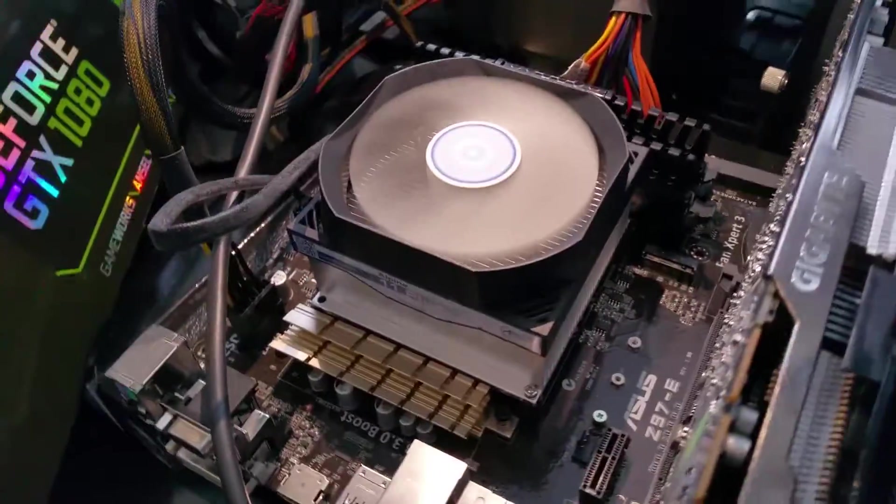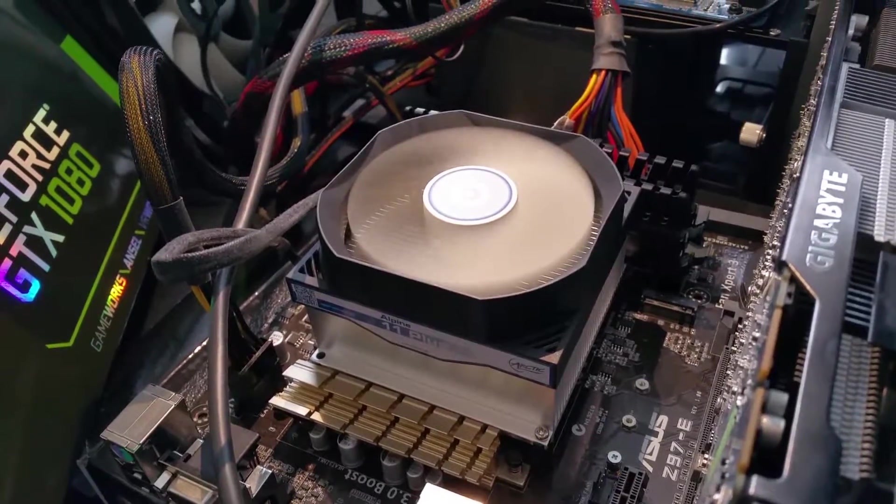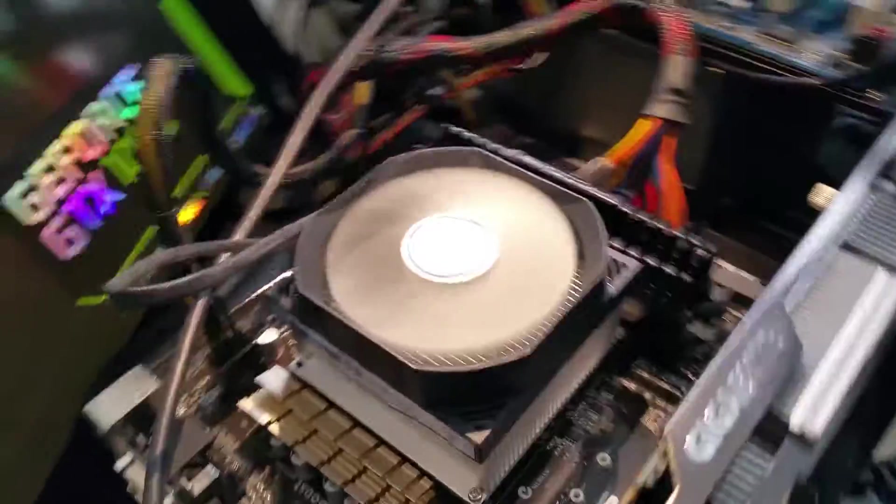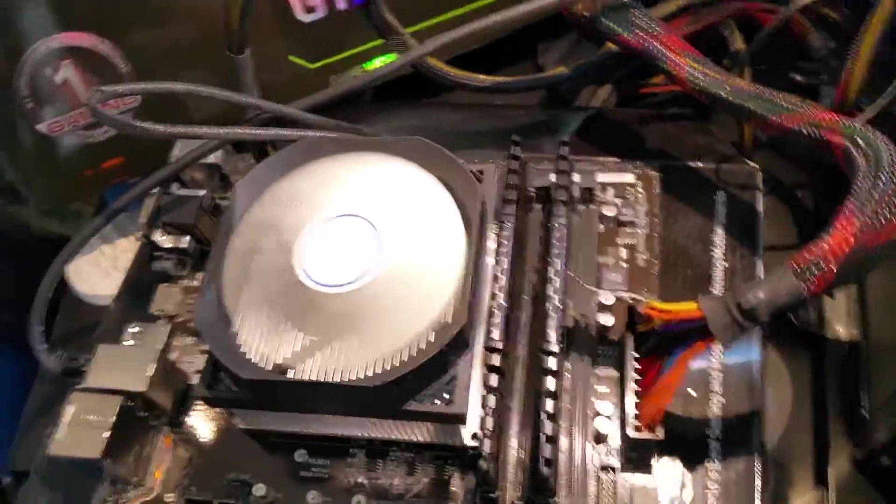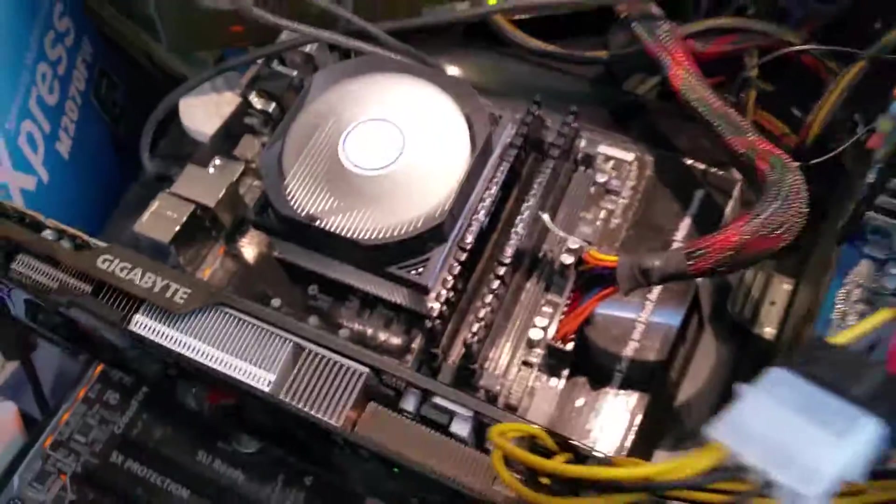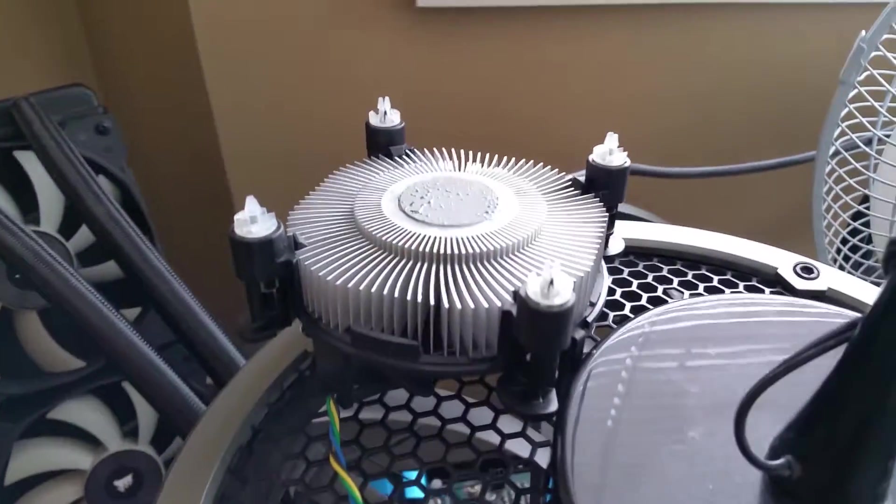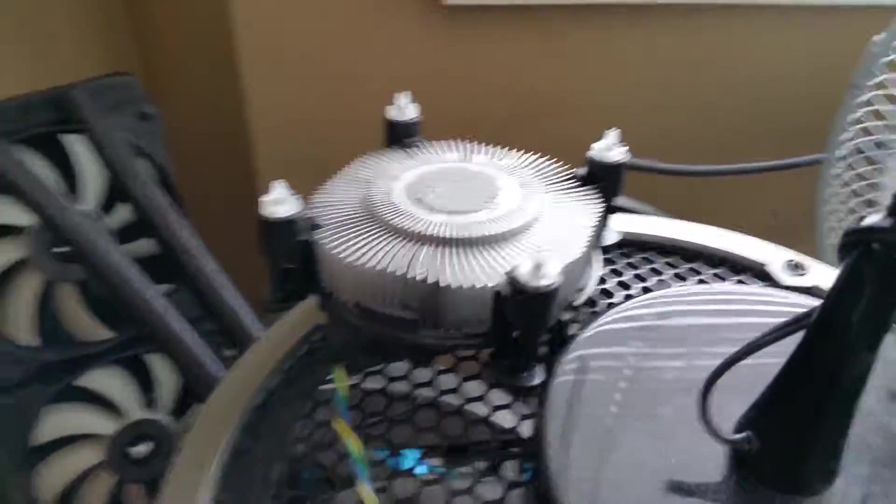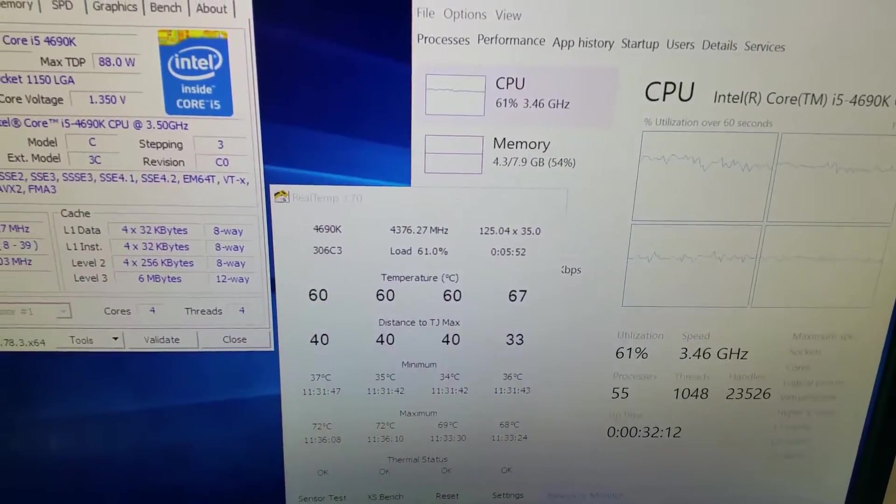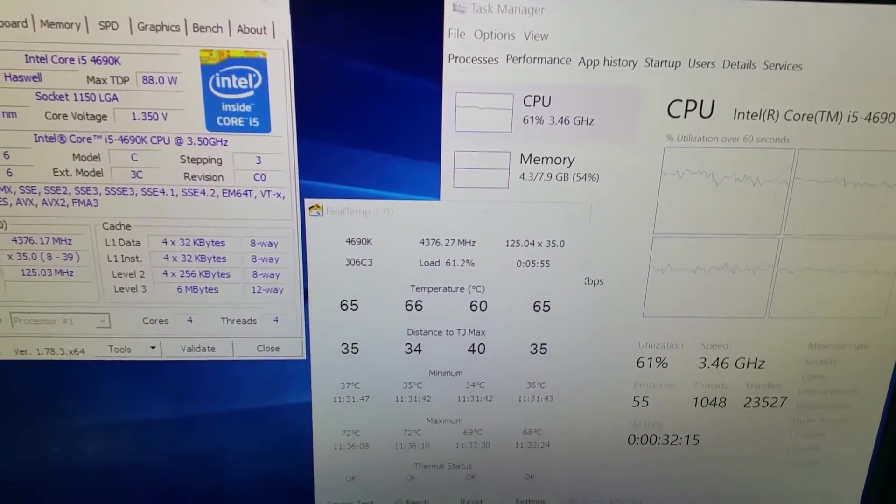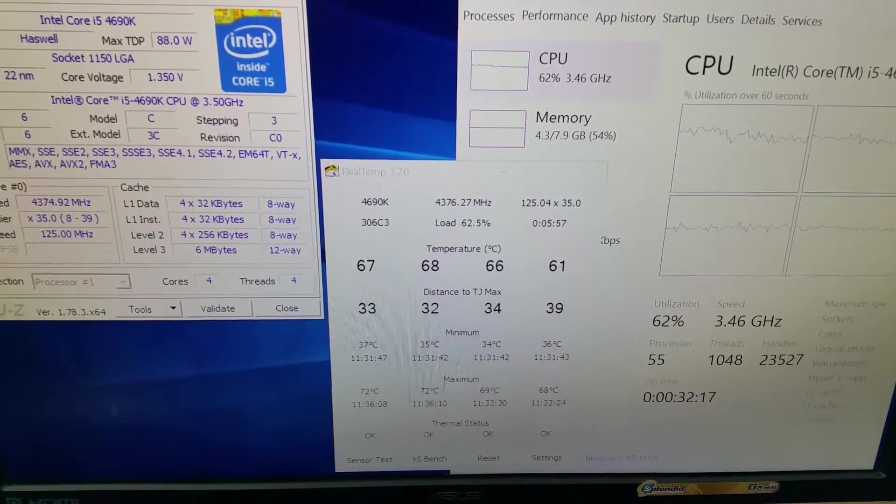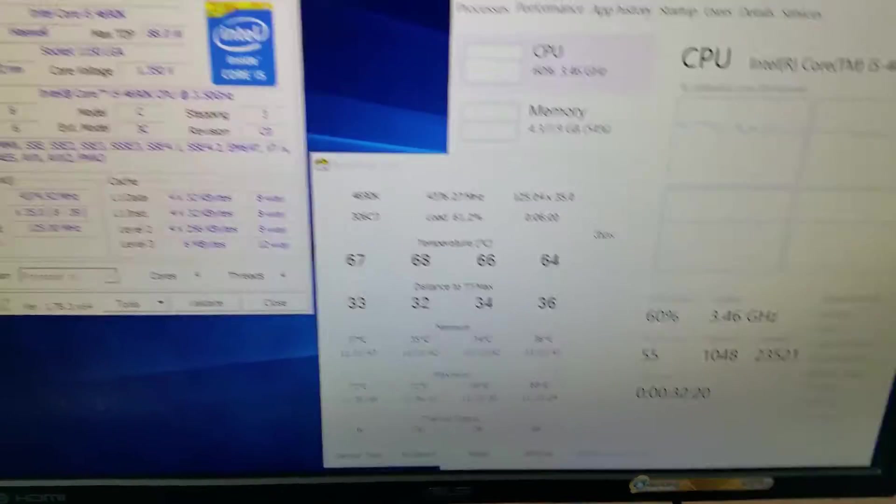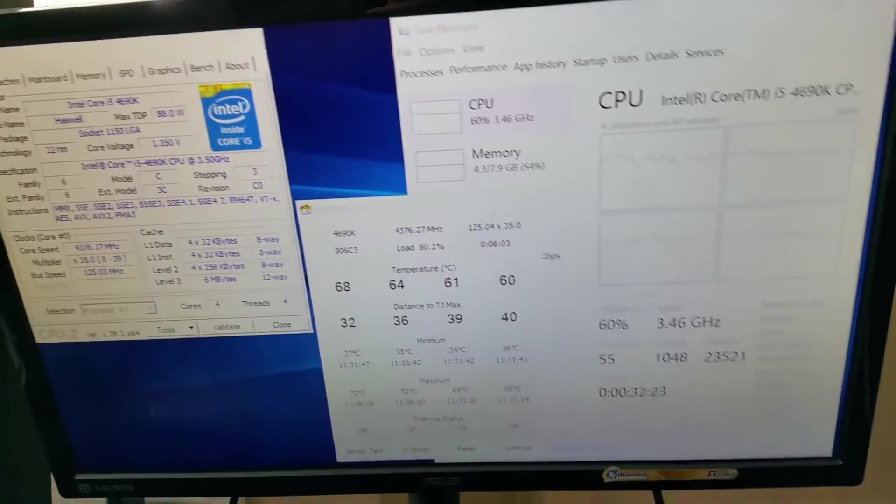I just installed it for a quick time right here. This is the Arctic Alpine 11 Plus. It's a very cheap budget air cooler, made to replace obviously the stock fan heatsink that comes from Intel. The thing is, it dropped my temps because when I was at the same settings for this computer, I hit 95 to 99 degrees temperature on the stock heatsink, and this dropped it down considerably.